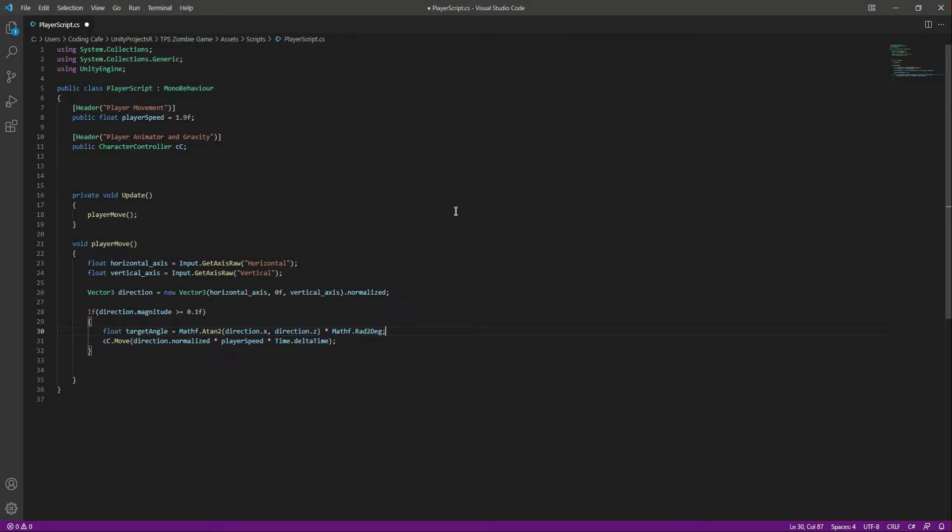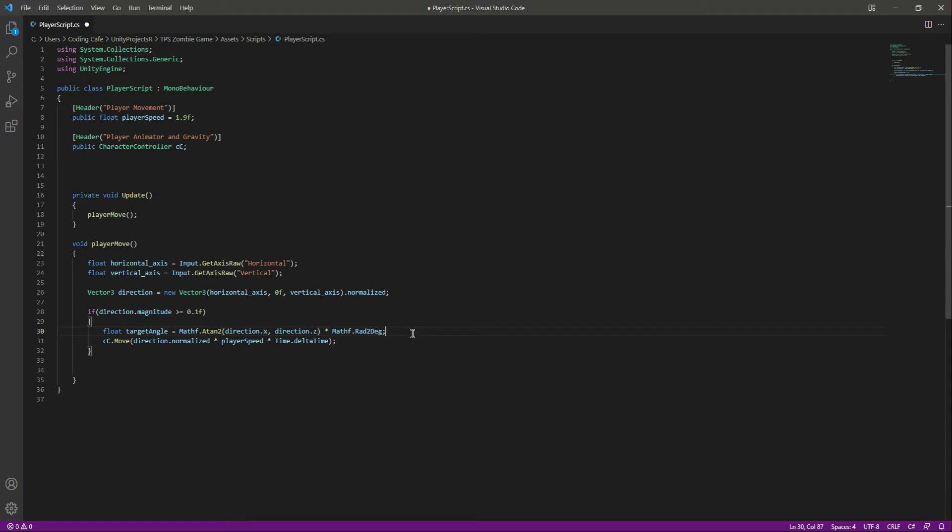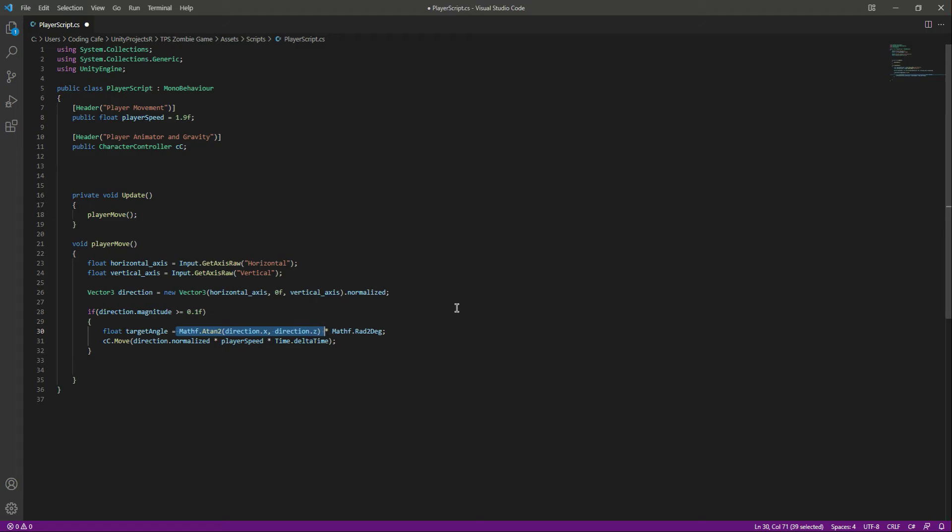Right here if you see the script, we first give the x coordinate and then the z coordinate. And the reason we are using this Mathf.Rad2Deg is because this will give us the angle in radians, so we simply multiply that by this to convert it into degrees.